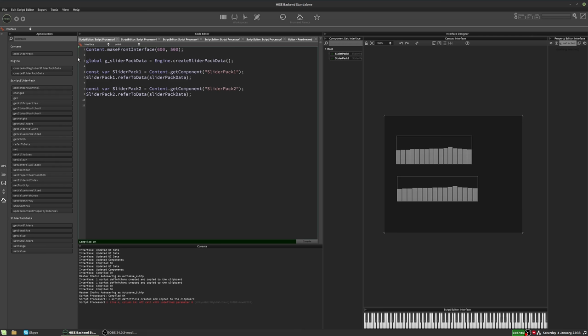I like to put G and then underscore at the beginning of the name. So if you see that in any of my scripts, it means it's a global variable. So we'll just put that everywhere else where this variable is used.